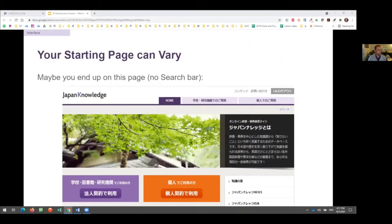Another thing to note is that your starting page can vary. The interface can be set to English or Japanese. From this slide onward, I'll be using Japan Knowledge with the Japanese interface and referring to most resources by their Japanese titles, occasionally translating. Regardless of using the interface in Japanese or English, the features, functionality, and search results will be identical. You can use it in whichever language you feel comfortable — you don't have to use Japanese if you prefer English.